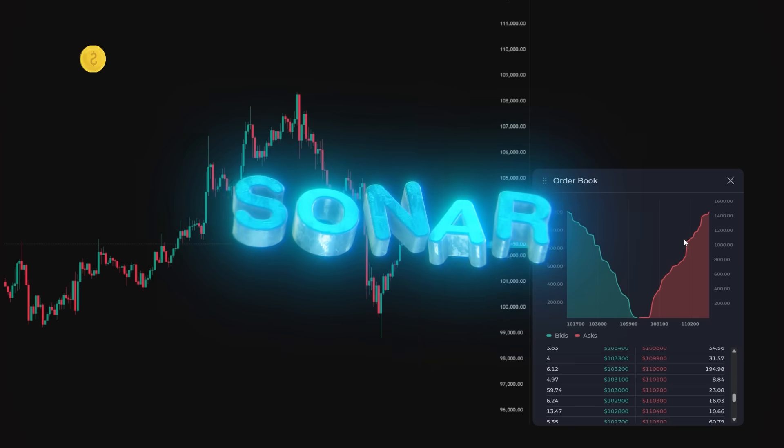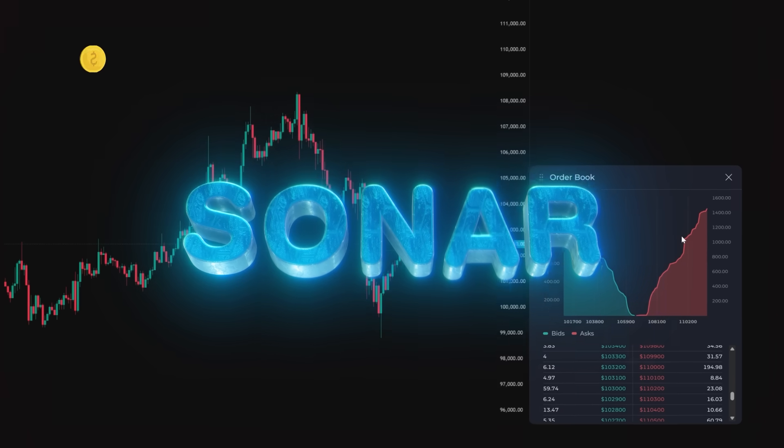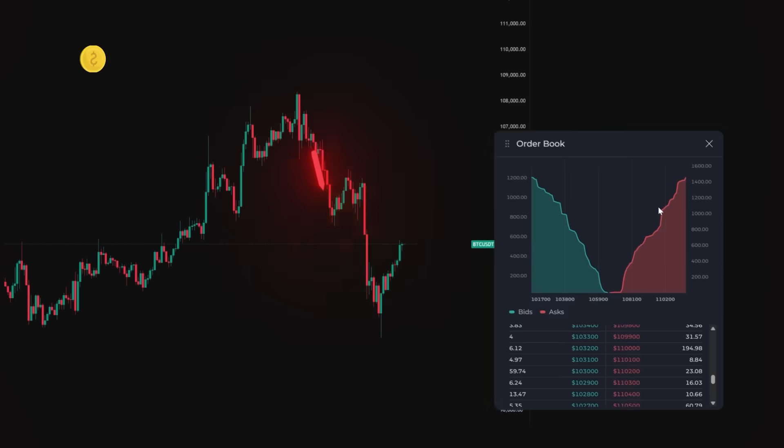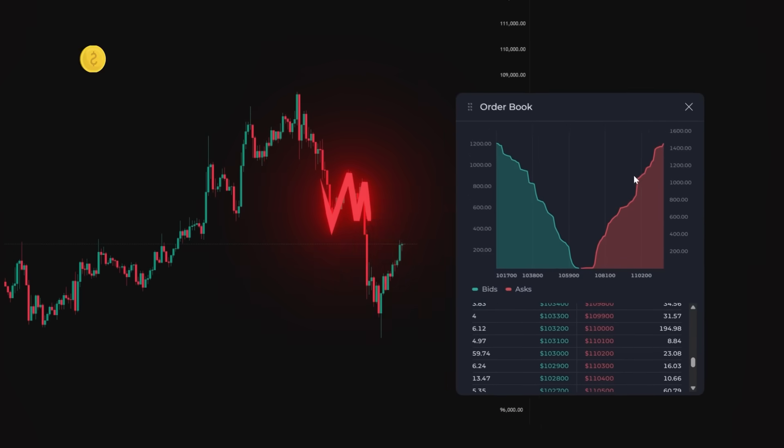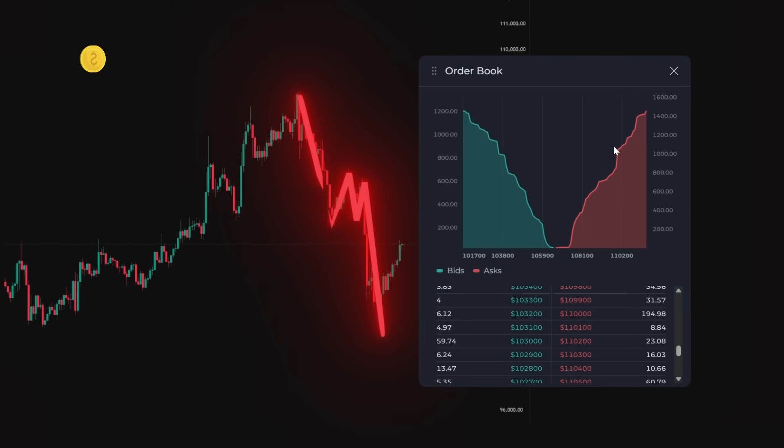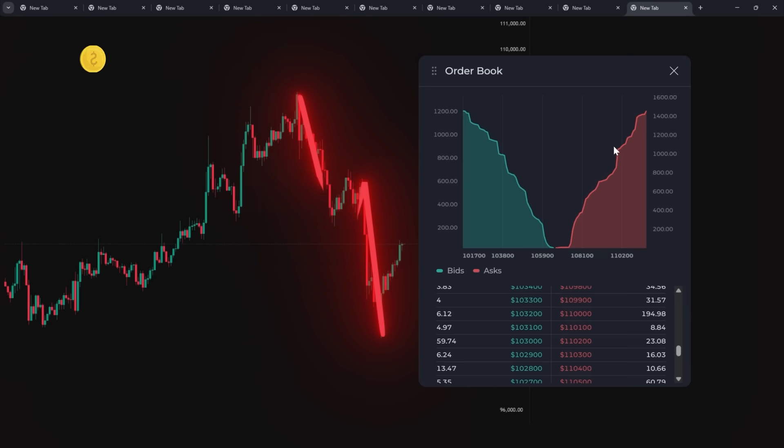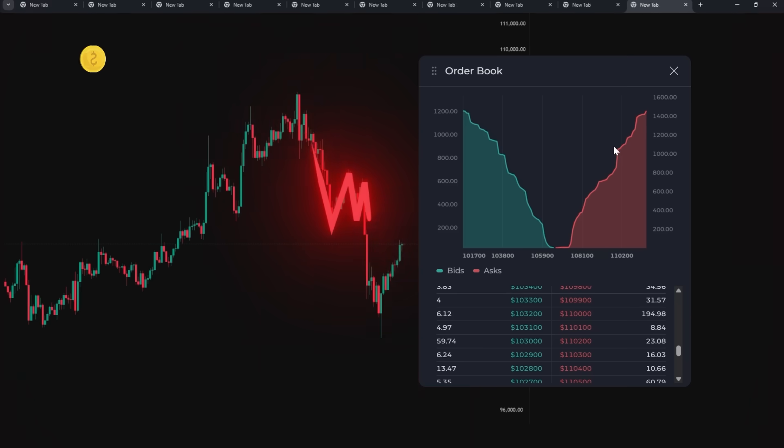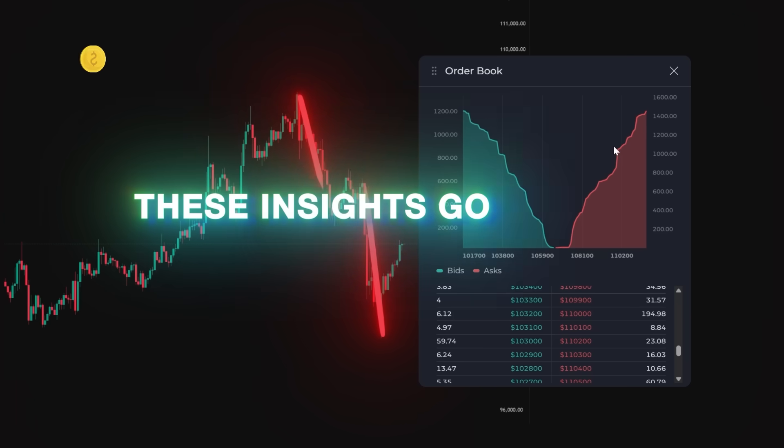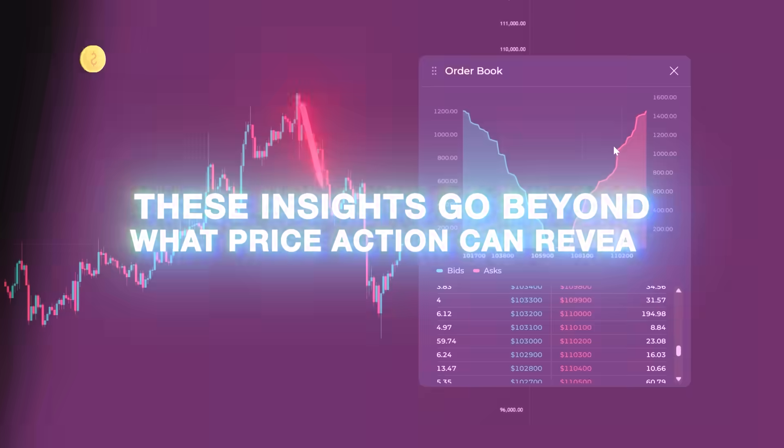All because of Sonar, you knew that the price was not going to break this level, so you sat to the side and watched the price action play out. That's the precision edge you get when depth data lives on your chart, not buried in another window. These are insights that you would not get just looking at price action.